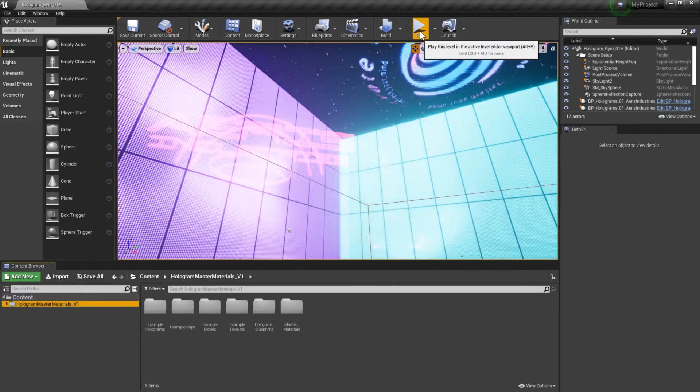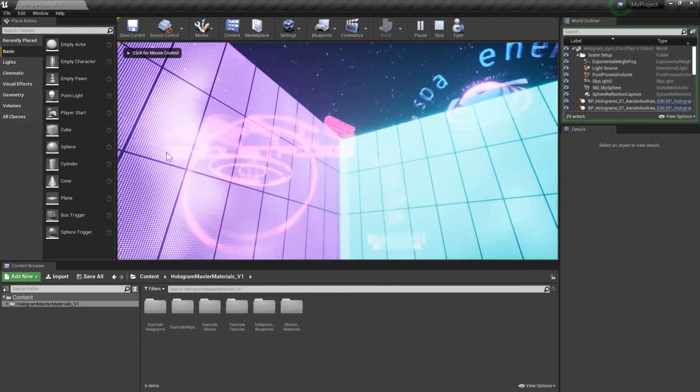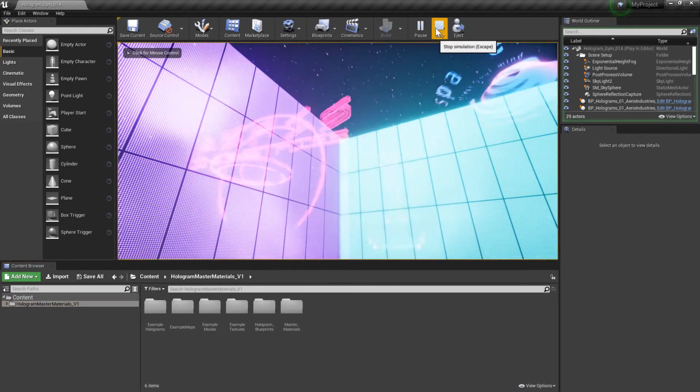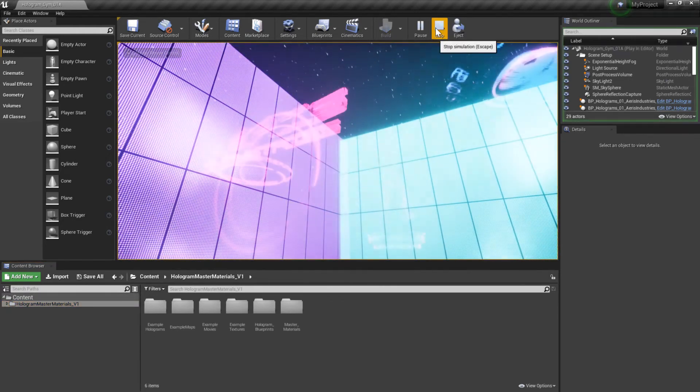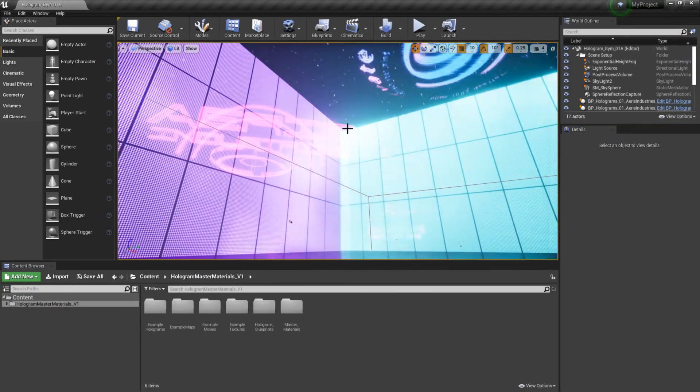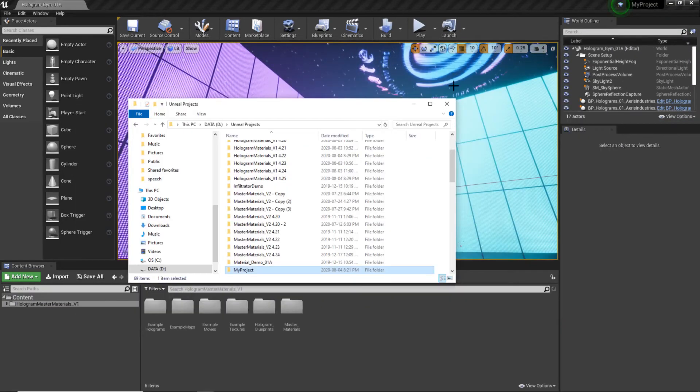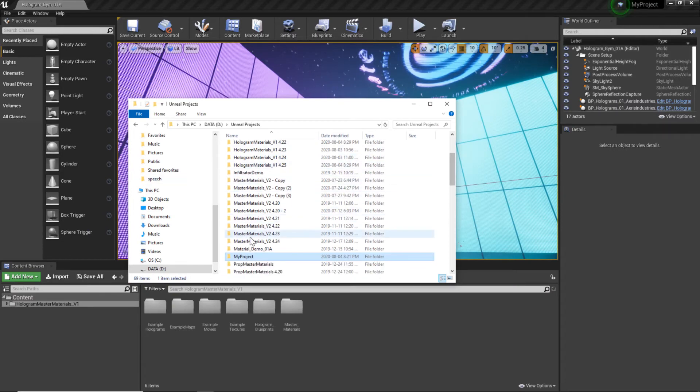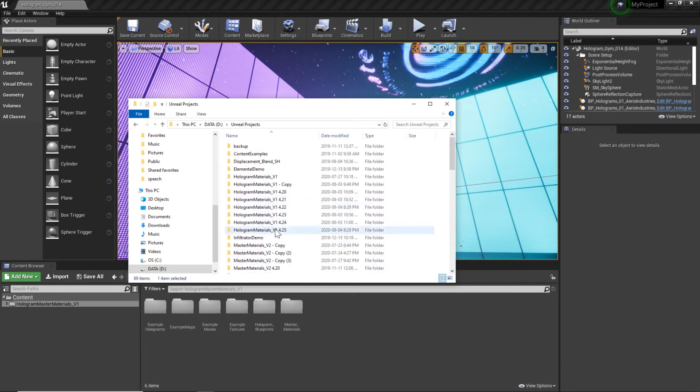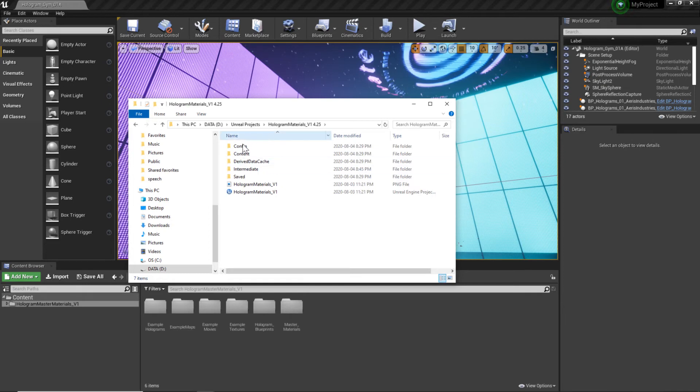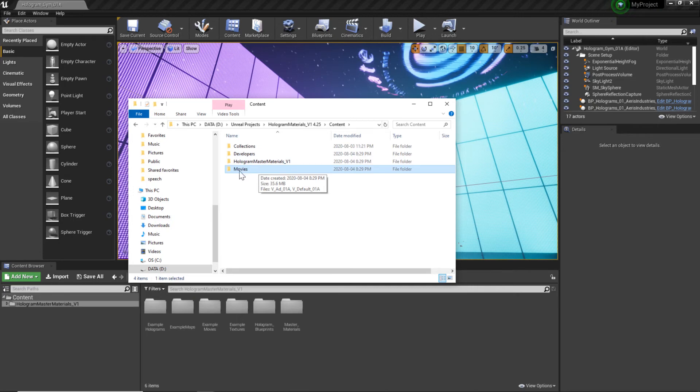The videos don't play properly, so that's a bit of an issue. The way that we can fix it is we have to go back to our Unreal Projects folder and find the original project files that we just copied. I'm just going to go back, hologram master materials V1 4.25.